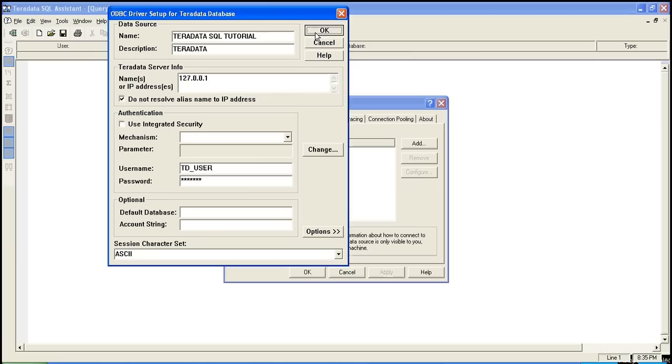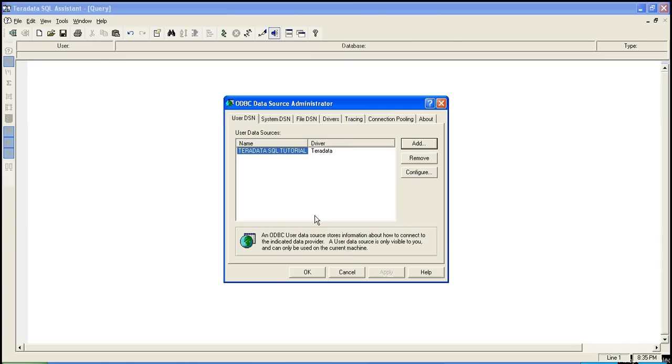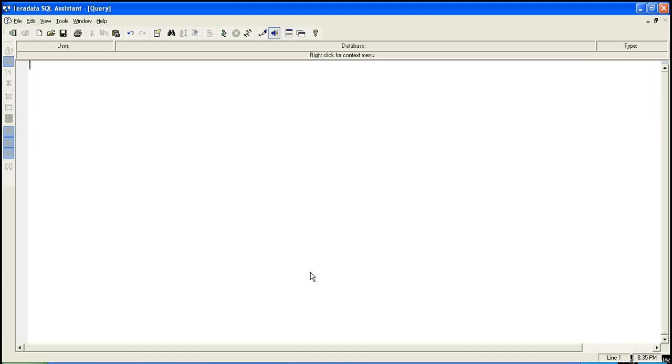A prompt will come which will ask you whether you want to store the password. I generally select yes because it's hassle-free. Every time you don't have to input the password, click on yes, click on OK. Now your connection has been made. You have created a connection.